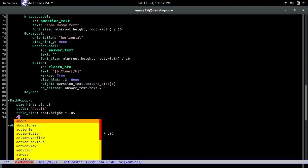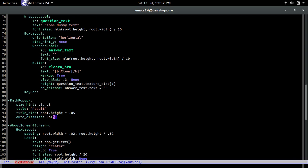Next we're going to set auto_dismiss to false. By default this is true, so any user action — pressing somewhere else on the screen or pressing the pop-up — will dismiss it. By setting it to false, the pop-up will stay no matter what the user does. That's why in the Python file we handle dismissal manually, like disappearing after one second when the answer is correct.